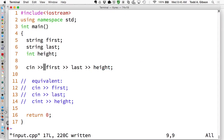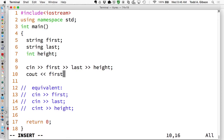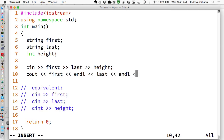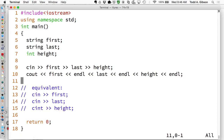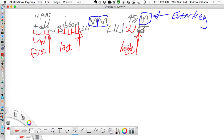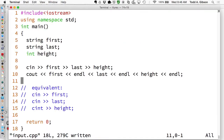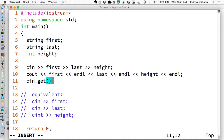I'll print it out: cout first, endl, last, endl, height, endl - and then my program ends. An interesting thing to note is that if you look at what I've typed in, there's actually something waiting to be read in when my program ends - it's that last enter key I hit. It's actually a character on the stream waiting to be read in. If your program ends it just goes away and we don't really notice it, but semantically that is sitting there waiting to be read in.